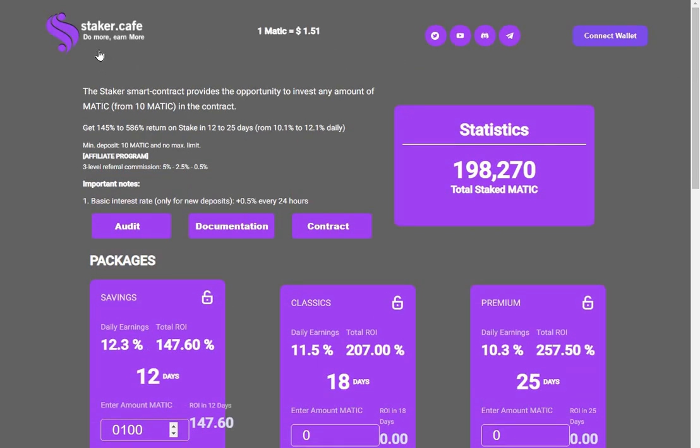That's about it for Staker Calf. Do your own research and thanks for watching. See you in the next one, bye!